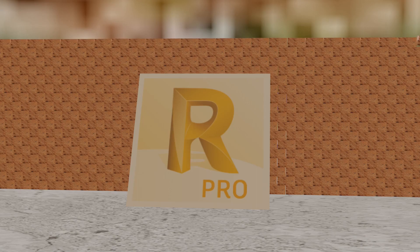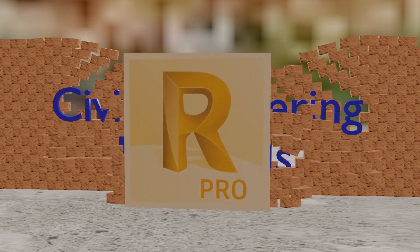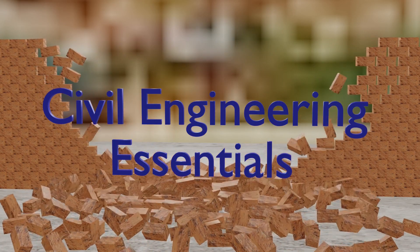Well hello everyone and welcome to the Autodesk Robot Structural Analysis Professional 2022 tutorial brought to you by the Civil Engineering Essentials channel.